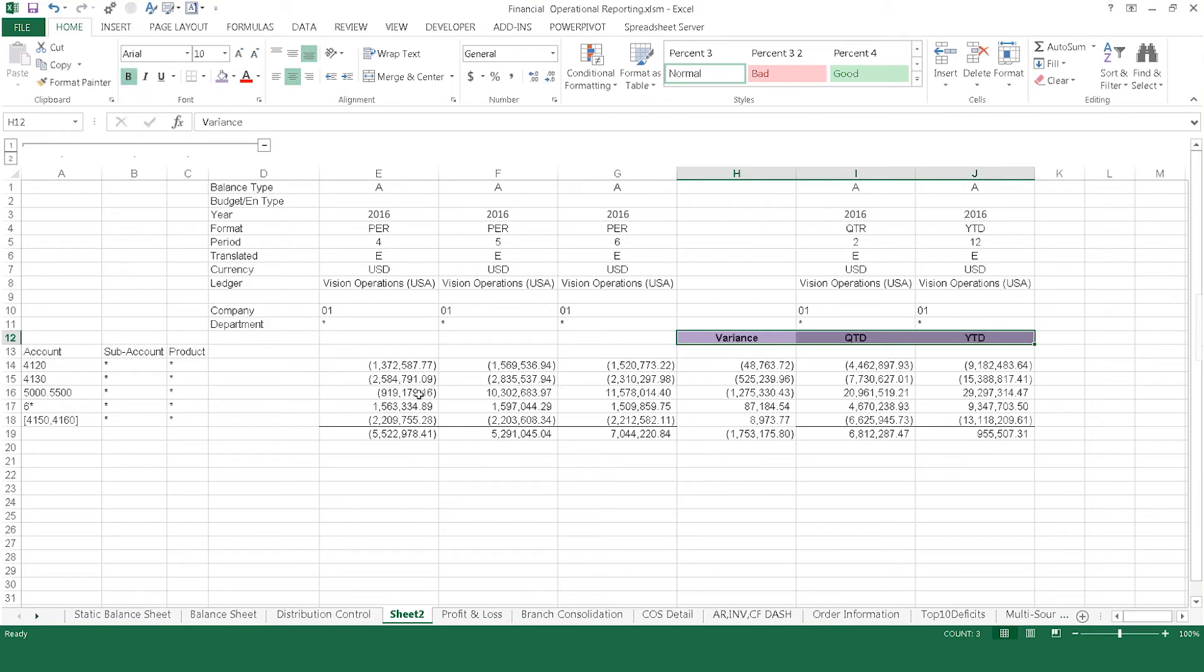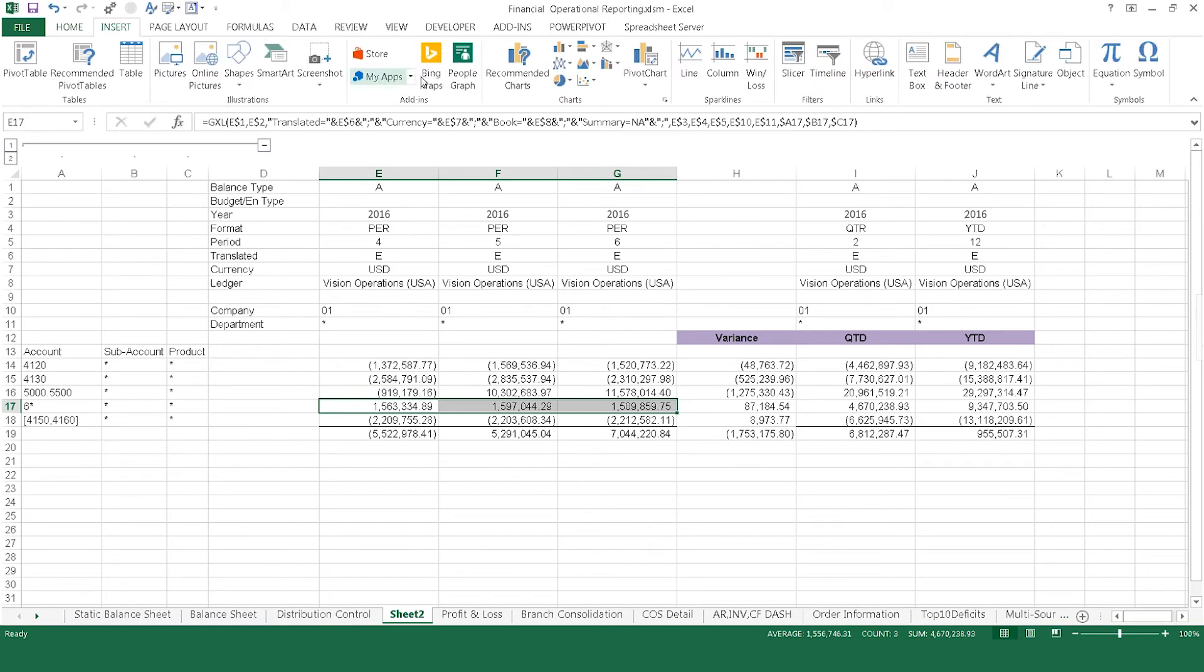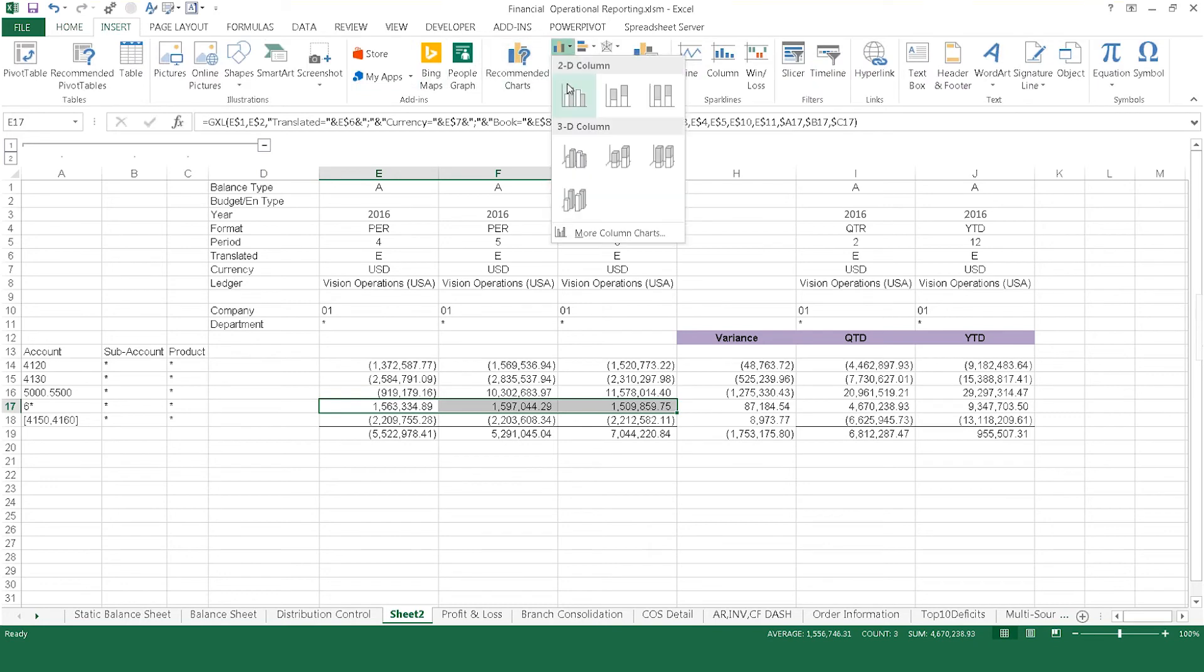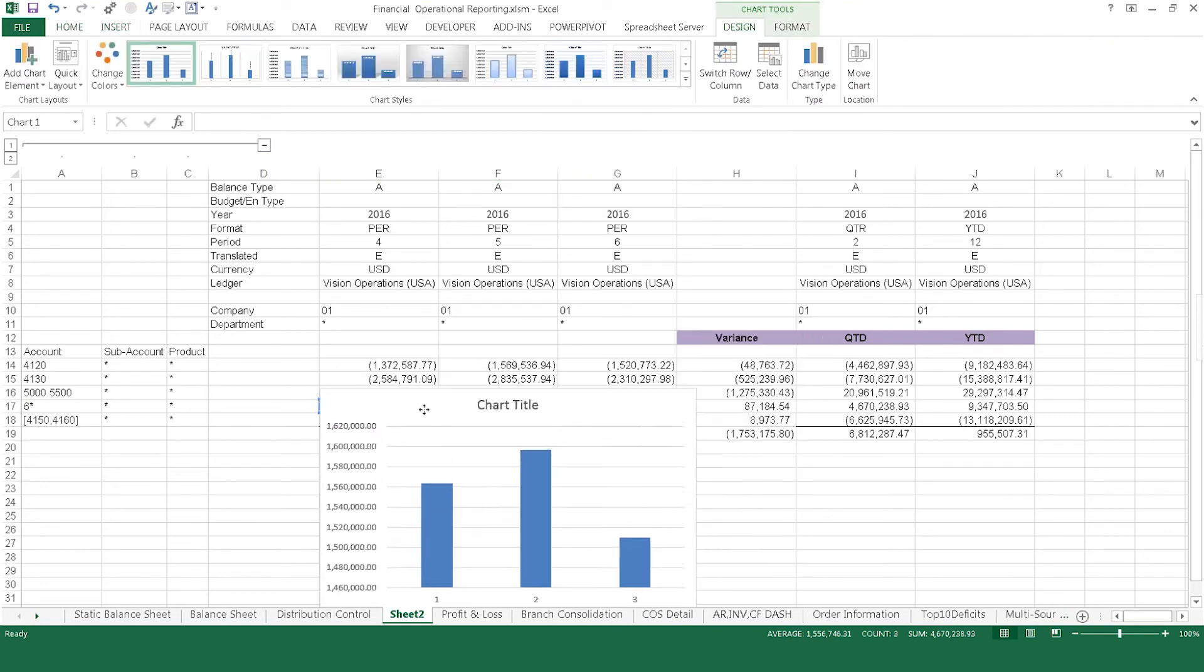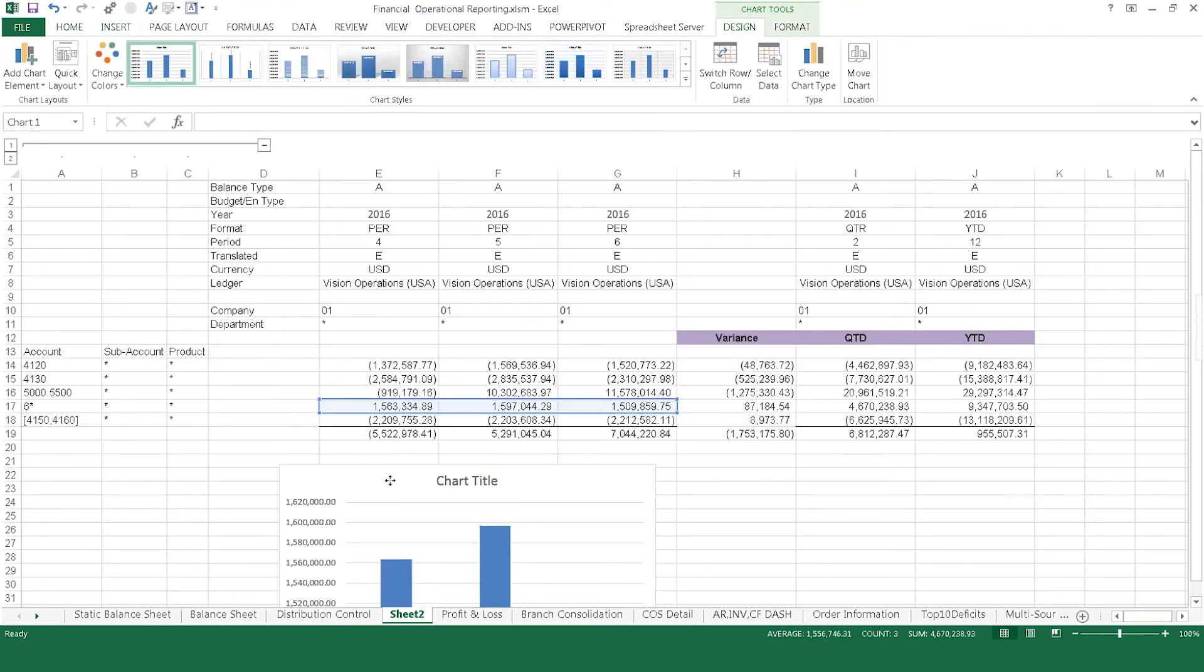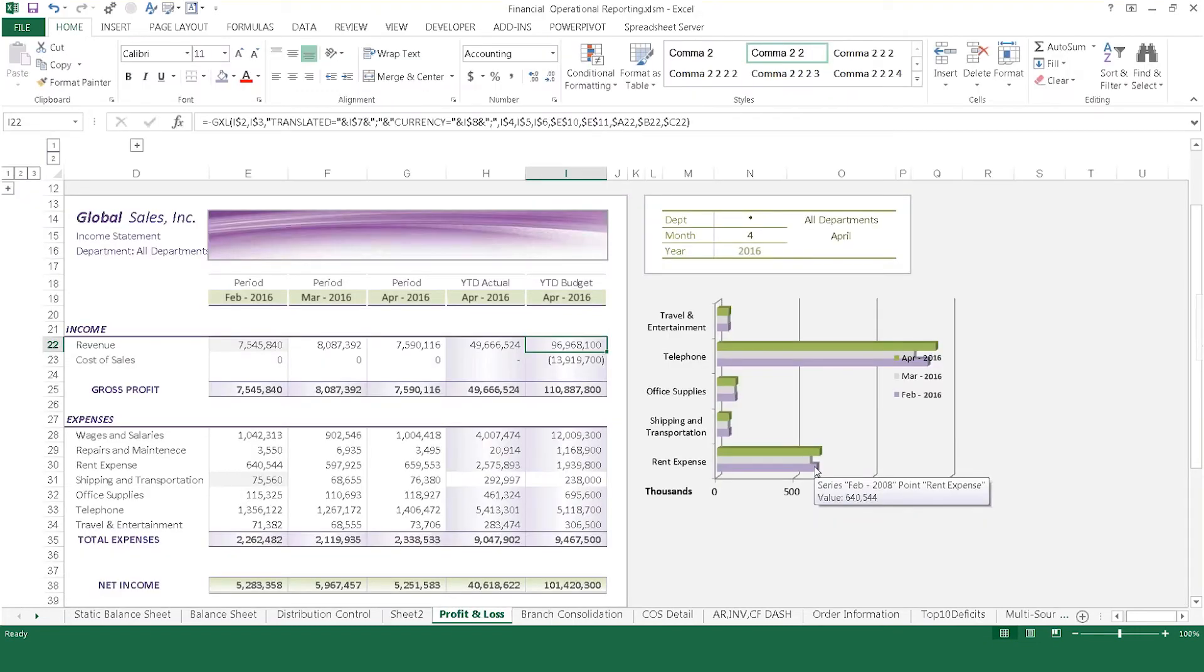Implementing Spreadsheet Server into your reporting is quick and easy. Our implementation process includes on-site training with report building workshops to automate your existing reports. Old static reports become dynamic and more efficient, even reducing file sizes down to fewer tabs, all populated with live and dynamic data.